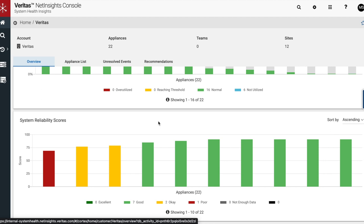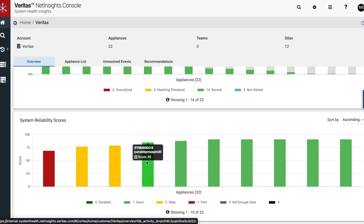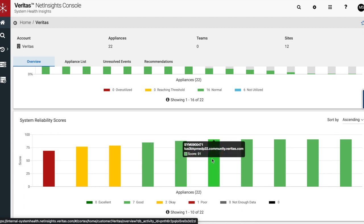System Health Insights provides a broad view of general appliance health through system reliability score, a metric designed to provide a snapshot of appliance health both to a broad array of appliances in an environment and to a singular appliance.